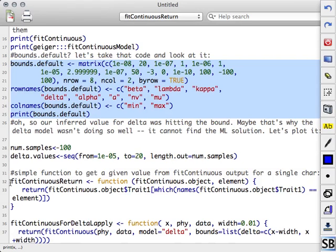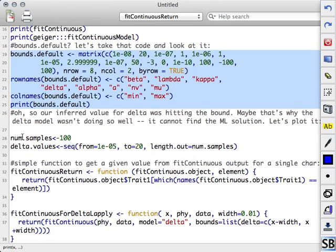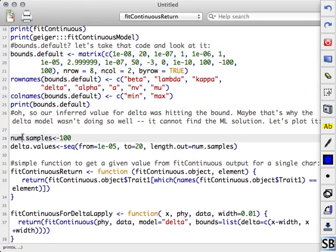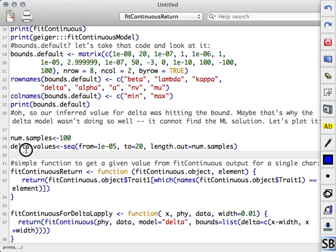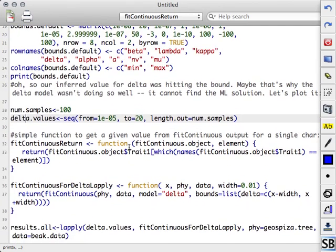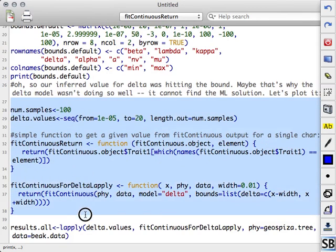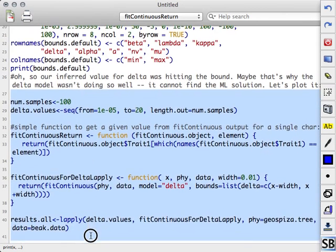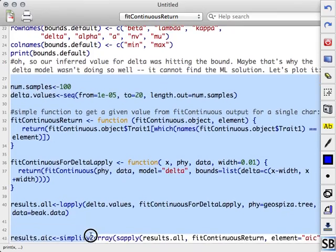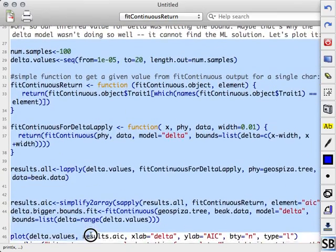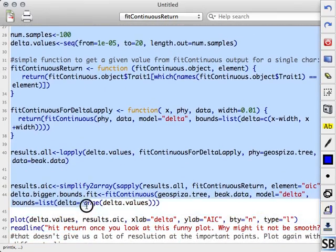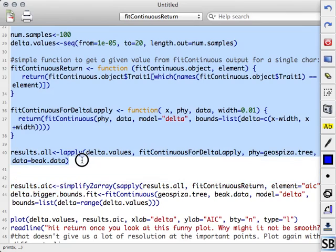So what I'm going to do is try a bunch of different values for delta. Let's try a hundred different values. Starting at my minimum, and now increasing up to 20 rather than increasing up to 2.99. This stuff is because I'm being sort of a cool kid and doing vectorization. You can do it in a loop. Let's not skip over this.